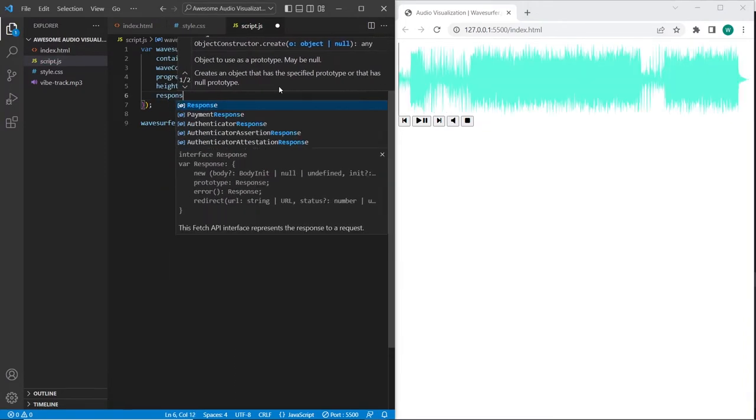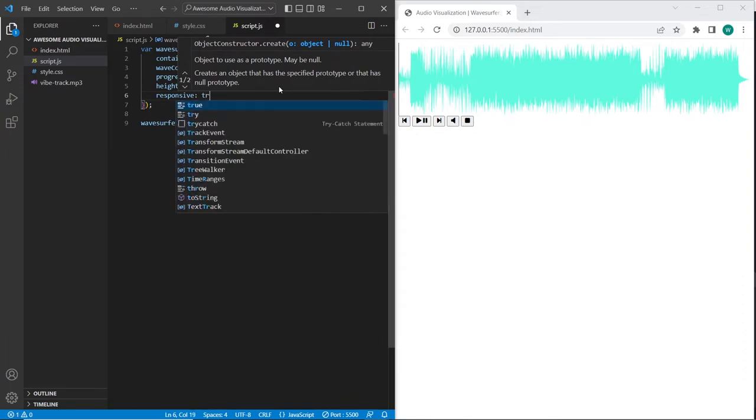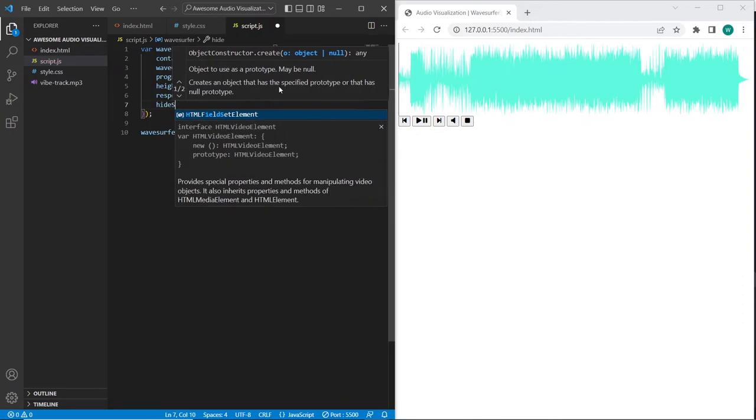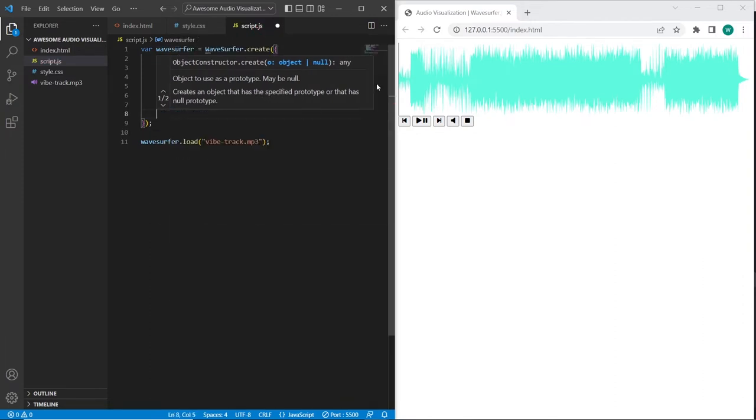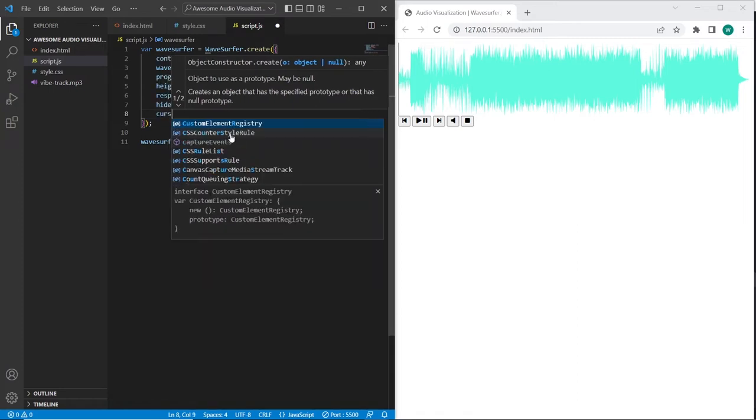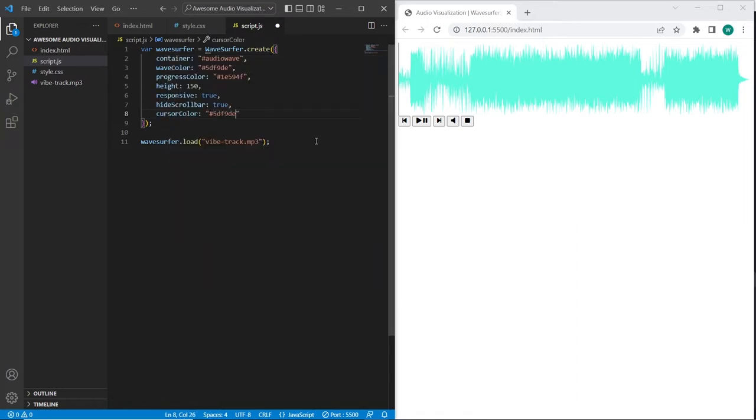Also we can set responsive to true, we can hide the scroll bar. We are also able to change the cursor color, so this is the cursor.